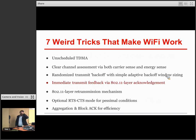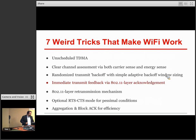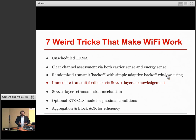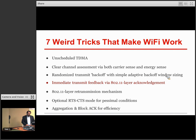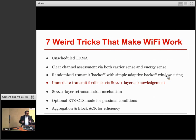Here's what I like to think of as seven weird little tricks that make Wi-Fi work — I promise I won't make you click through each one of them. Wi-Fi is, unlike some cellular networks, unscheduled TDMA. No one is coordinating the Wi-Fi network. It's all on one channel, and transmissions and receptions are essentially half-duplex. That's one interesting aspect of it.